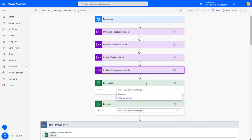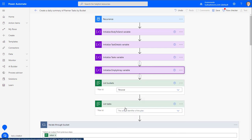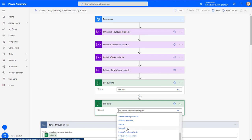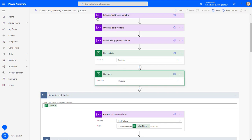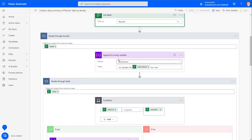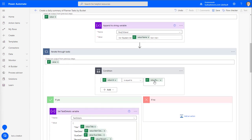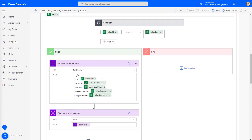Now we're going to pick which plan. We're going to select the personal plan. You're going to have to repeat this step for every single plan that you want in your search area — we're just going to hit personal for now. Then we're going to list out those tasks from personal and iterate through each variable, collecting them as long as there's an ID for a task in a bucket.